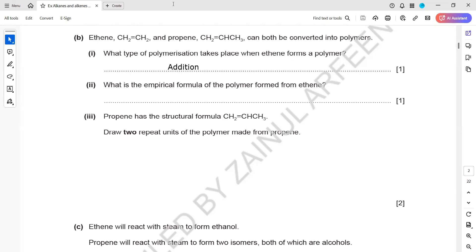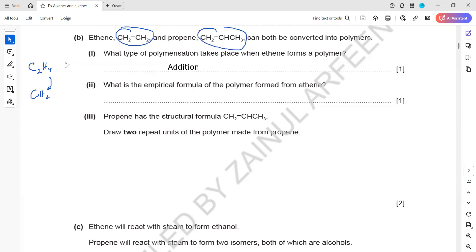The empirical formula of the monomer and polymer is always the same. The empirical formula shows the simplest ratio. For ethene with two carbon atoms and four hydrogens, the simplest ratio is 1:2. For propene with three carbon atoms and six hydrogens, the ratio is CH2. So all polymers formed by addition reaction from alkenes always have an empirical formula of CH2.